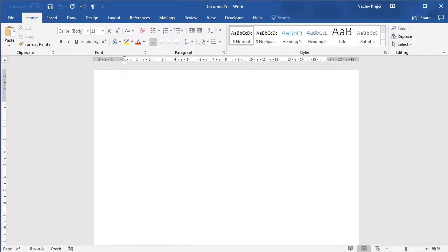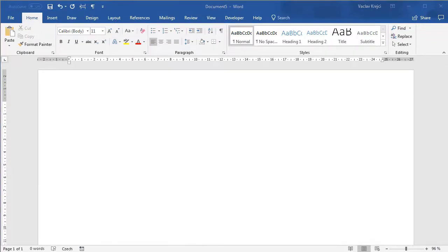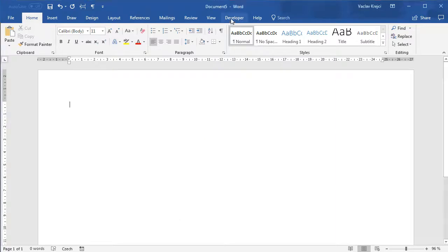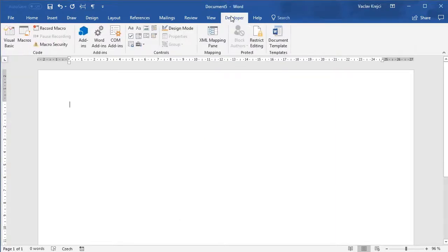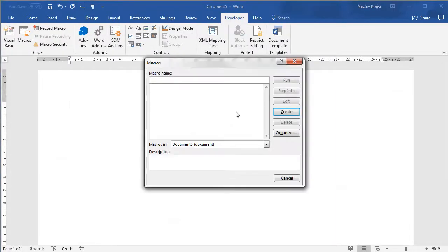Yesterday we've shown how to create or draw a new hexagon using the macros. So let's summarize this a little bit. If I open the macros pane and create a new macro which I will call hex pattern.